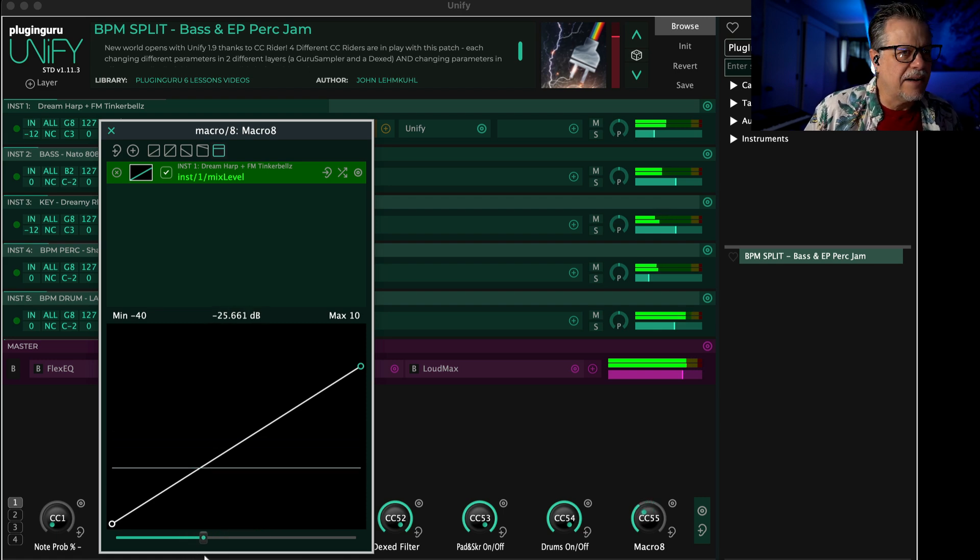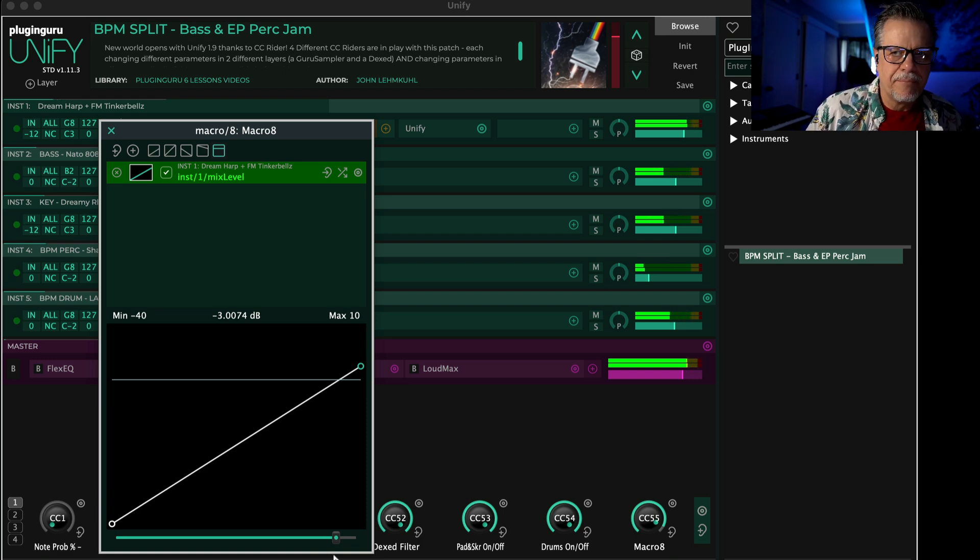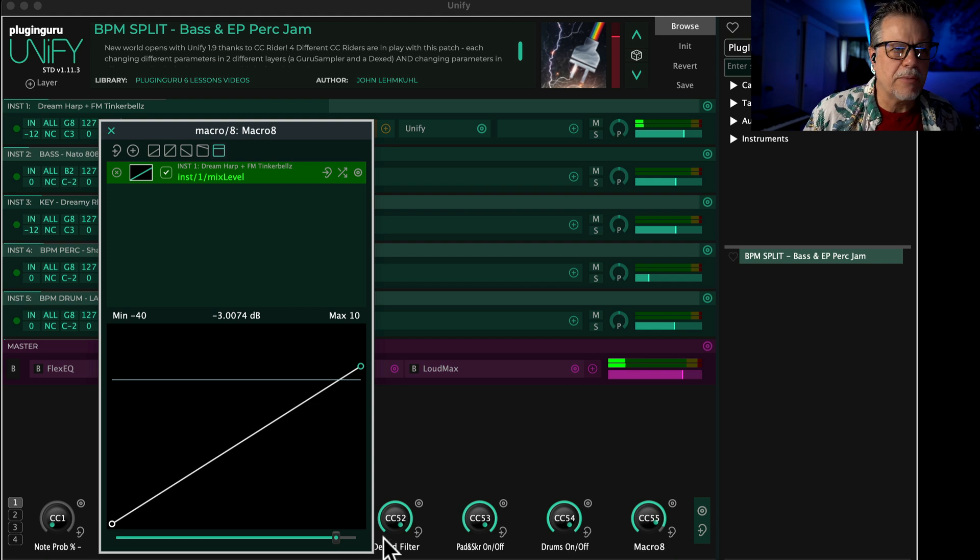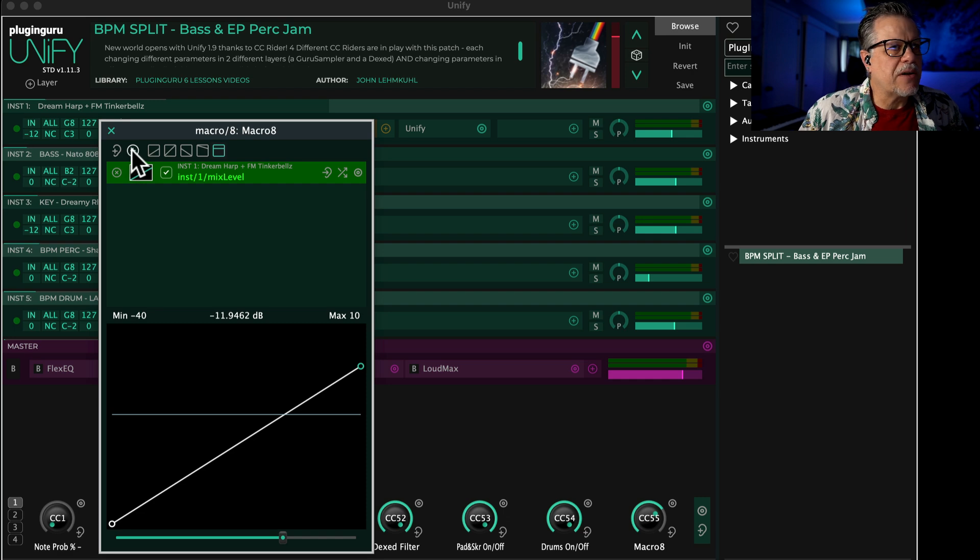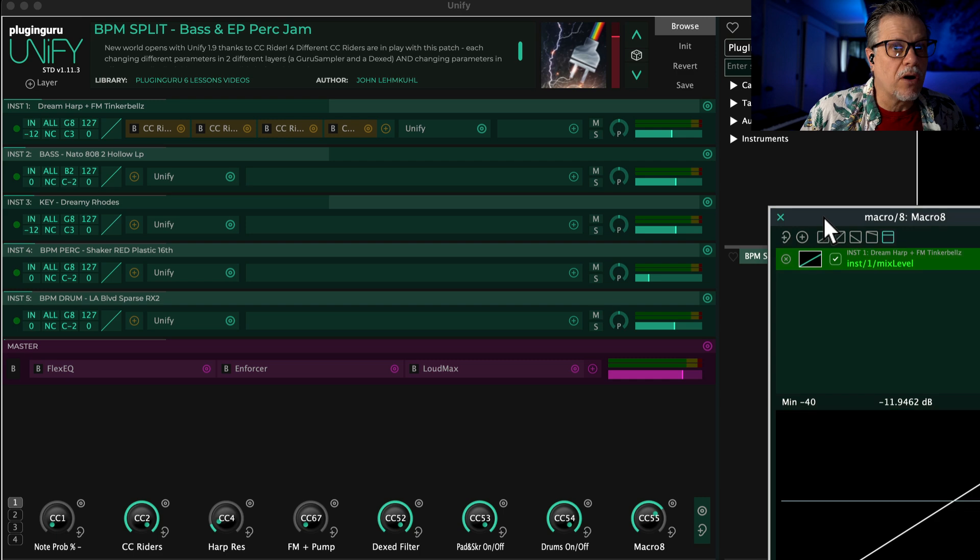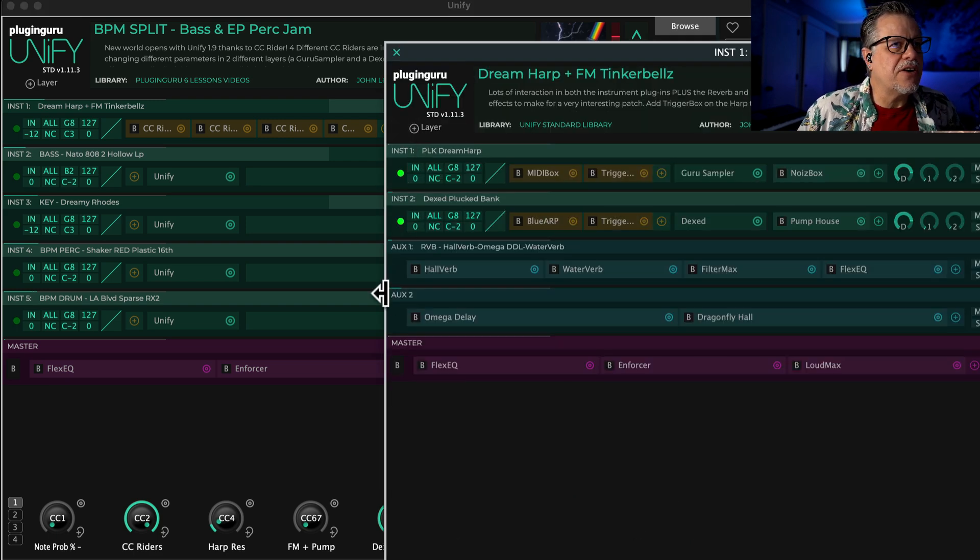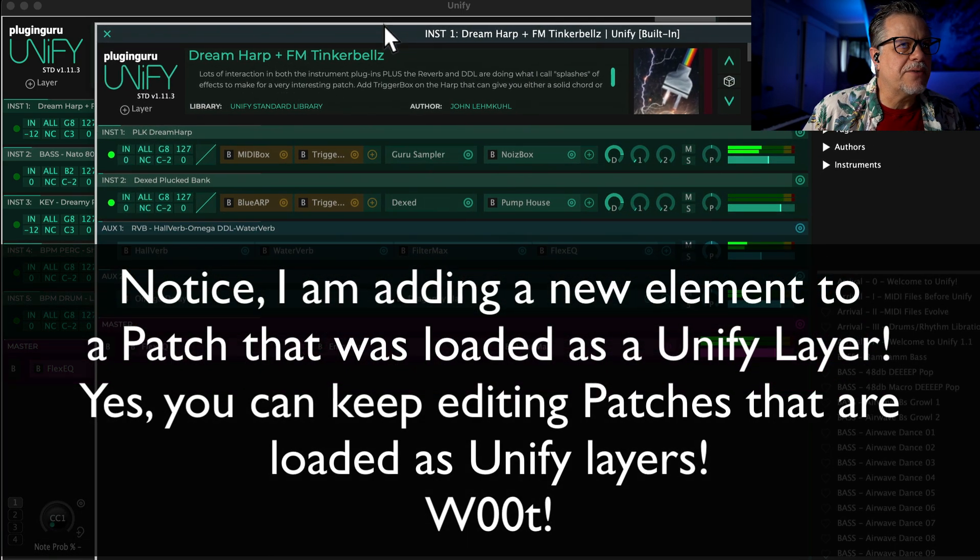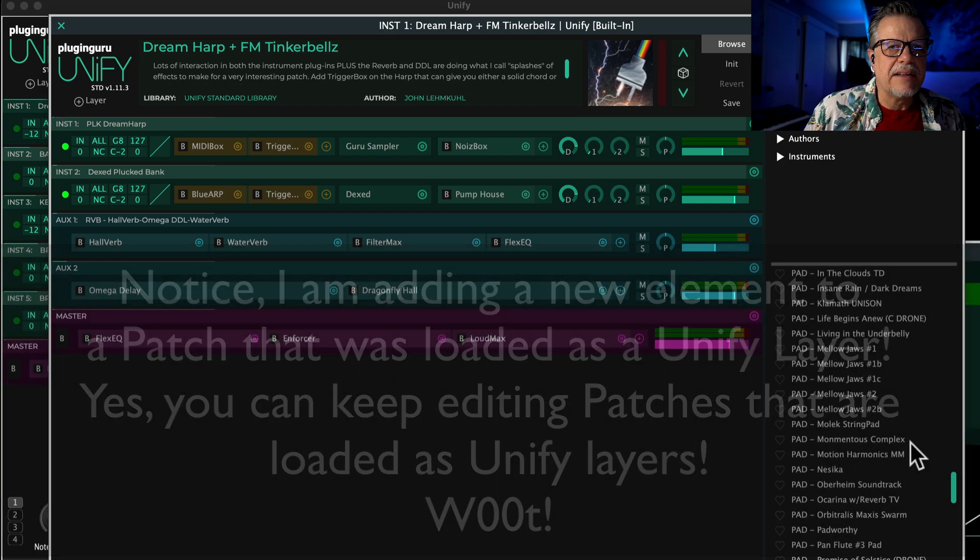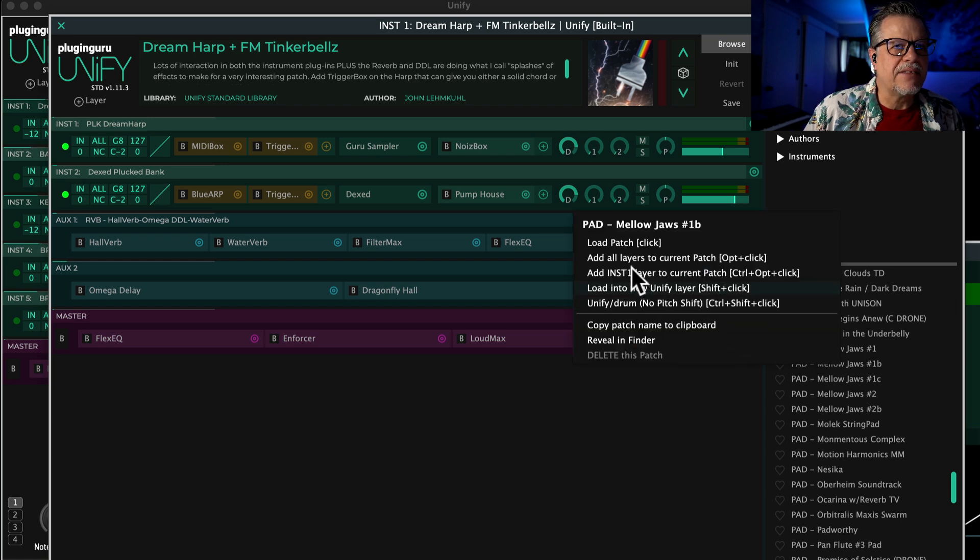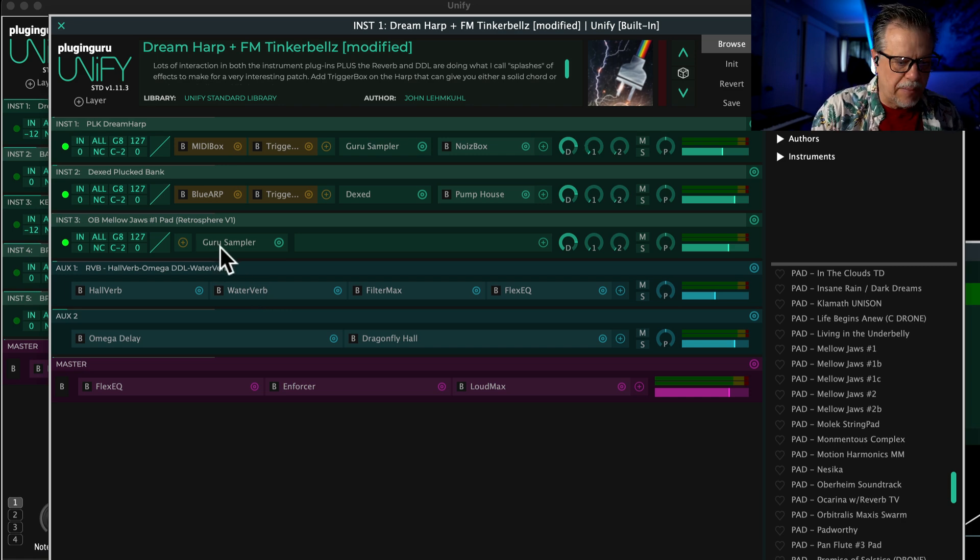So now I can automate that and do all sorts of dynamics with it. It's really nice to do that. Now let's make it even more complicated. This sound here is a nice pad playing DX. I'm going to add something else to this. Let's go to the Unify standard library to Pads and say 'Mellow Jaws,' and I'm going to right-click and say 'load just instrument one layer' into this current patch.